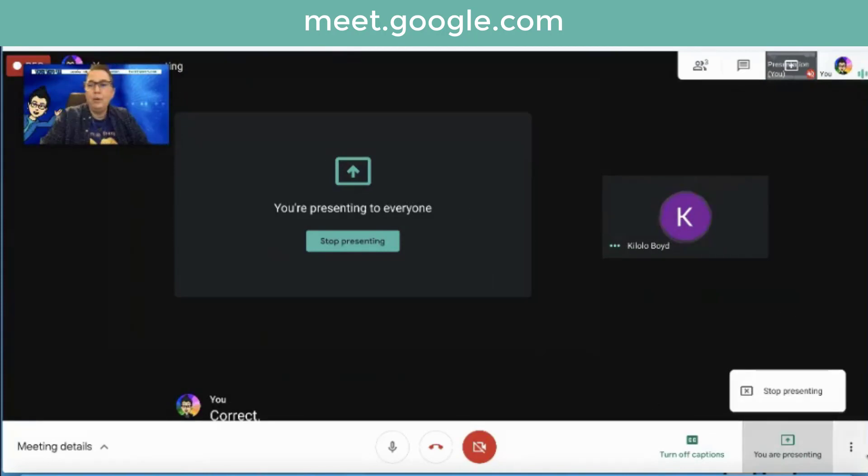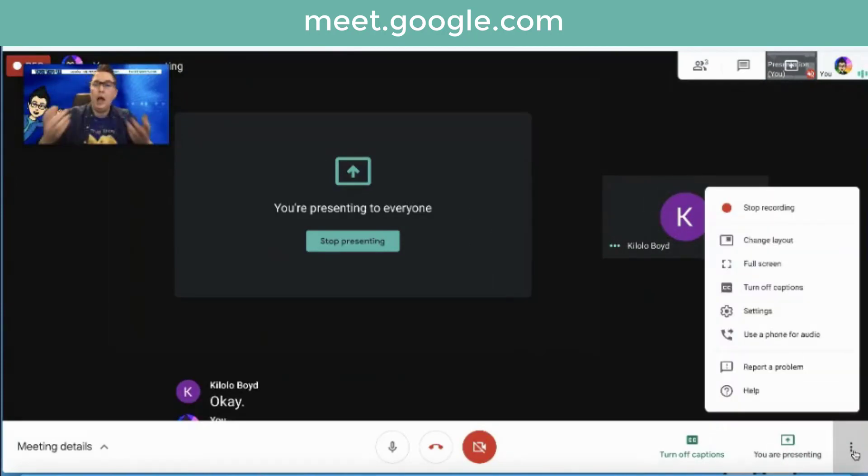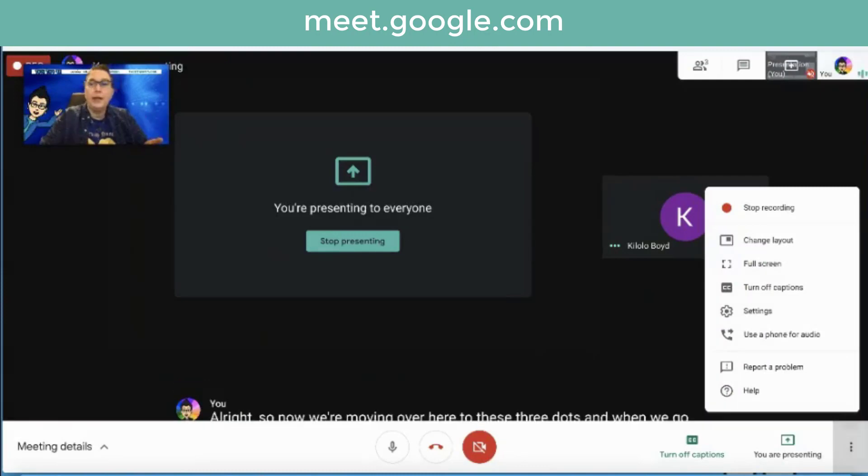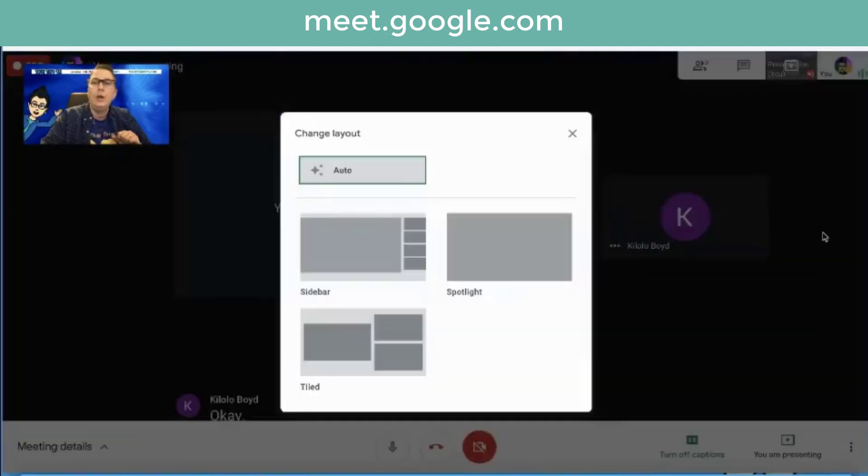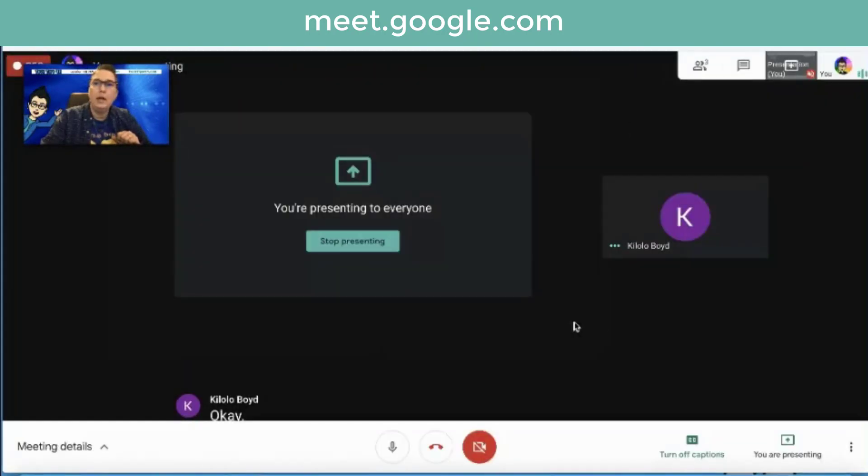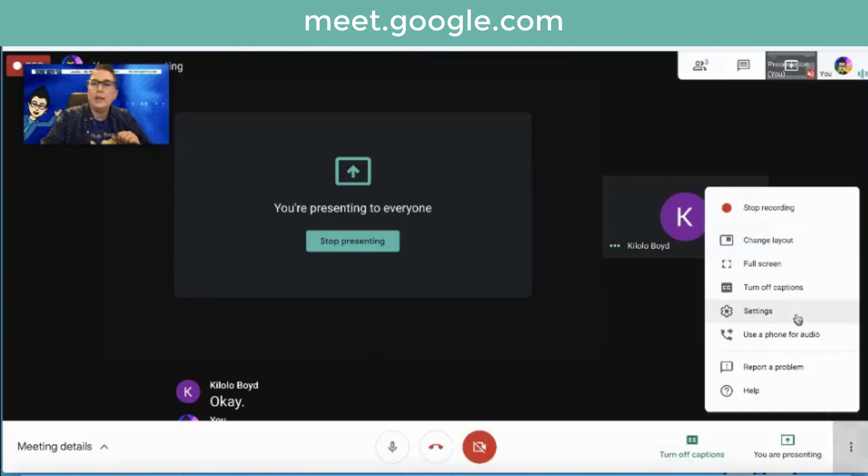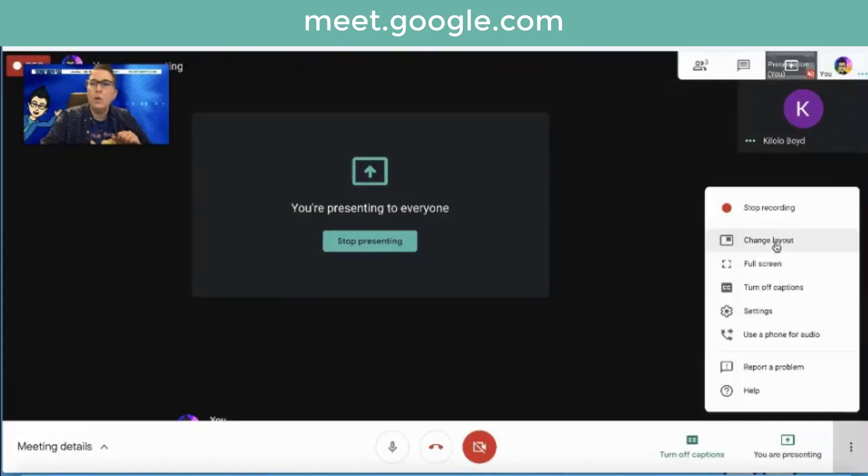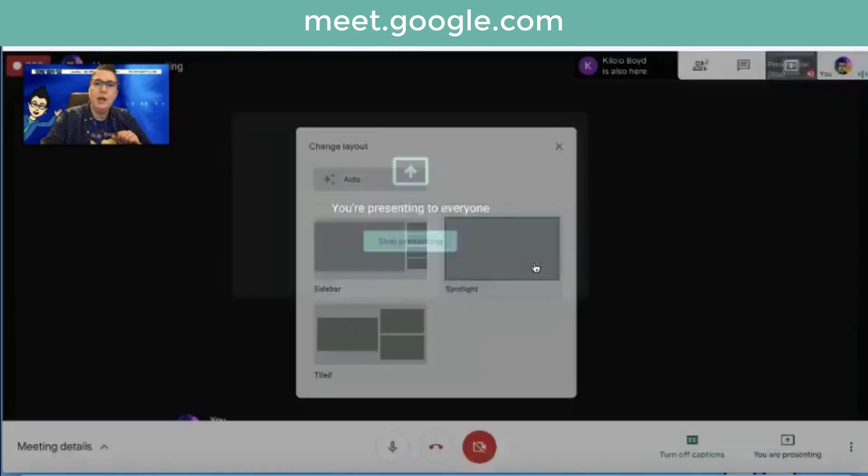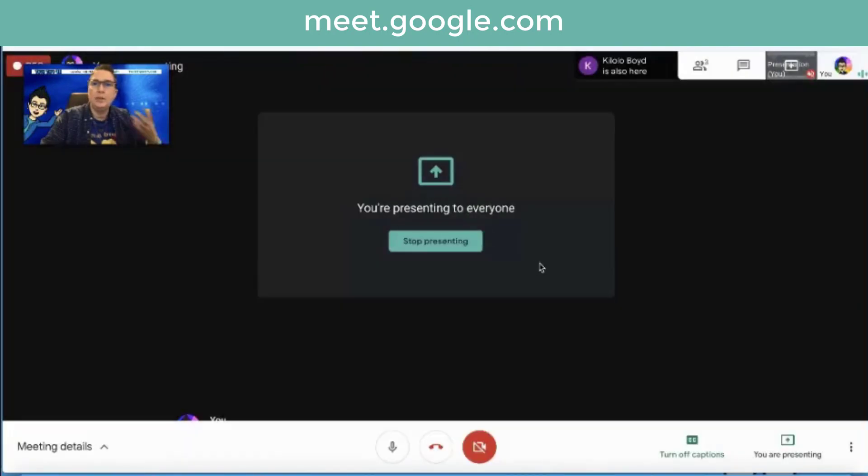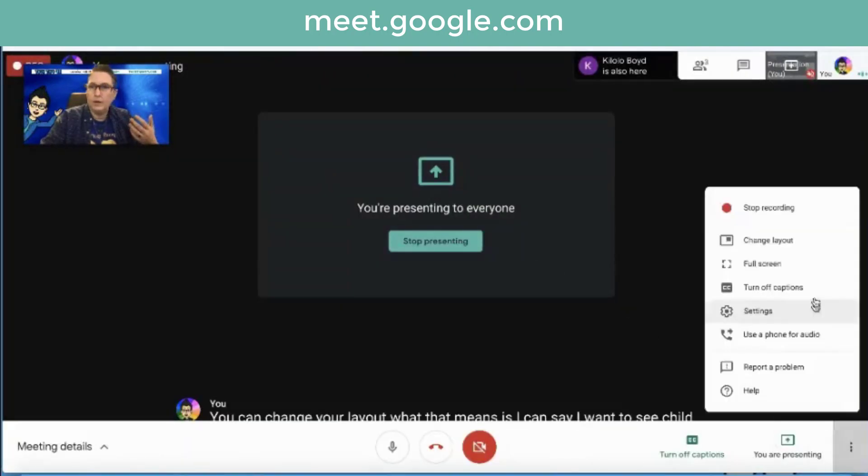So now we're moving over here to these three dots. And when we go to the three dots, I'm currently recording this session, but I can stop the recording. You can change your layout. What that means is I can say I want to see tiled who's in my meet. I can say I want to do my little sidebar, or I can spotlight, which means I'm going to have just what my main screen is.